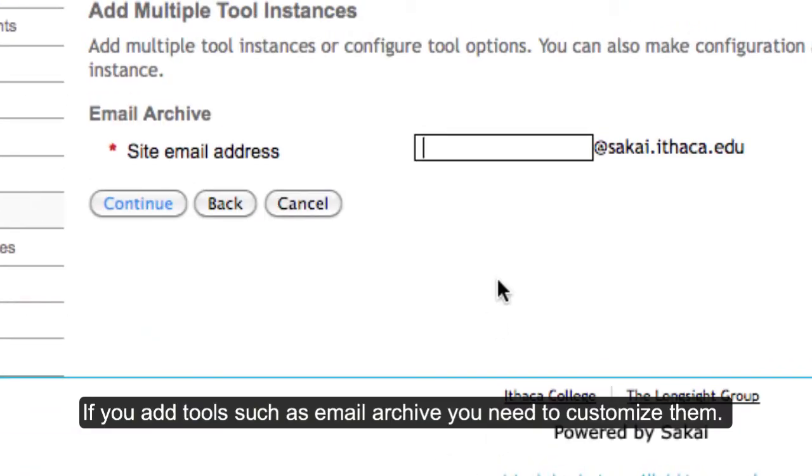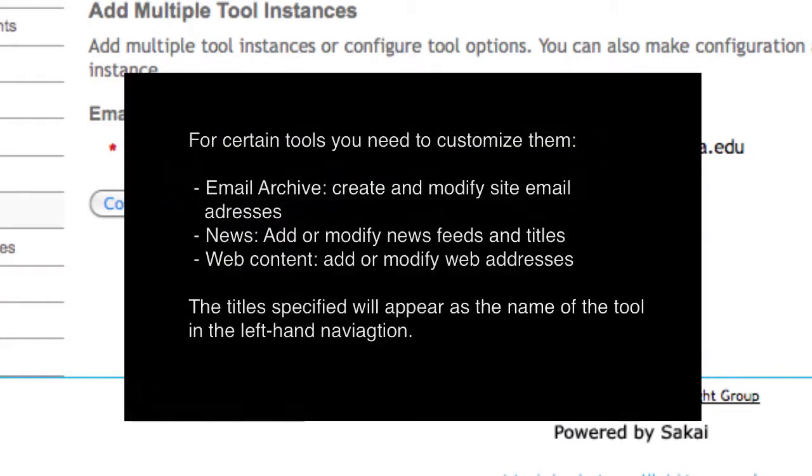If you are adding any of the following tools, the Customize Tools screen will ask you to provide additional information. These include email archives, where you can create or modify your site email address, and news, where you can add or modify news feed titles and web addresses. These titles will appear in your menu bar.